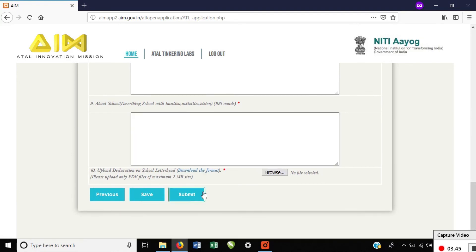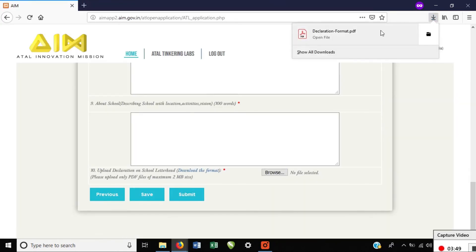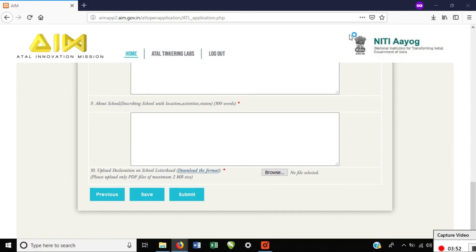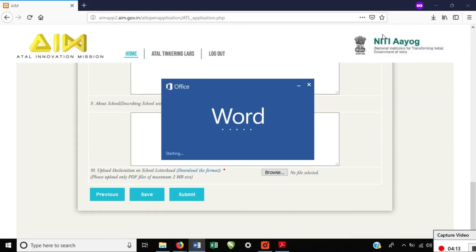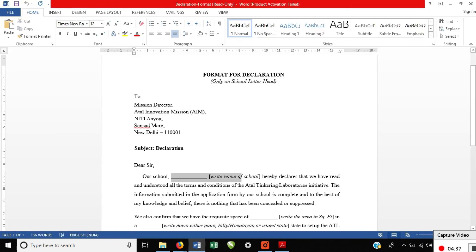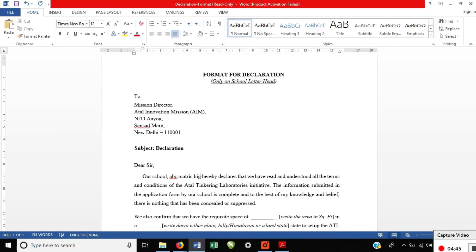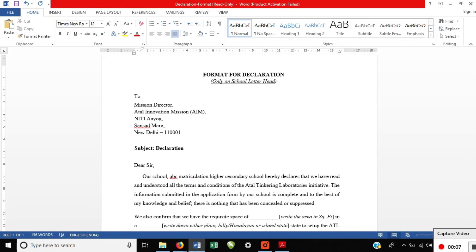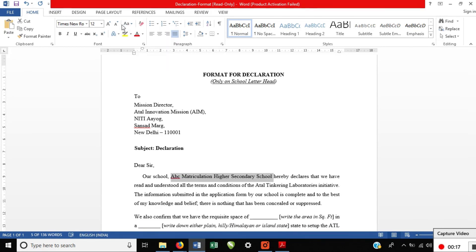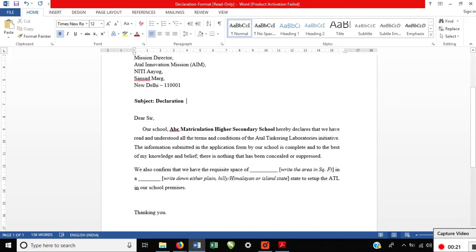Declaration format: if you download it, it will open as a PDF. You can open the PDF in Word. Your school name may not be available — it will show a placeholder. Delete the placeholder and type your school's full name with the first letter as a capital letter, then make it bold.